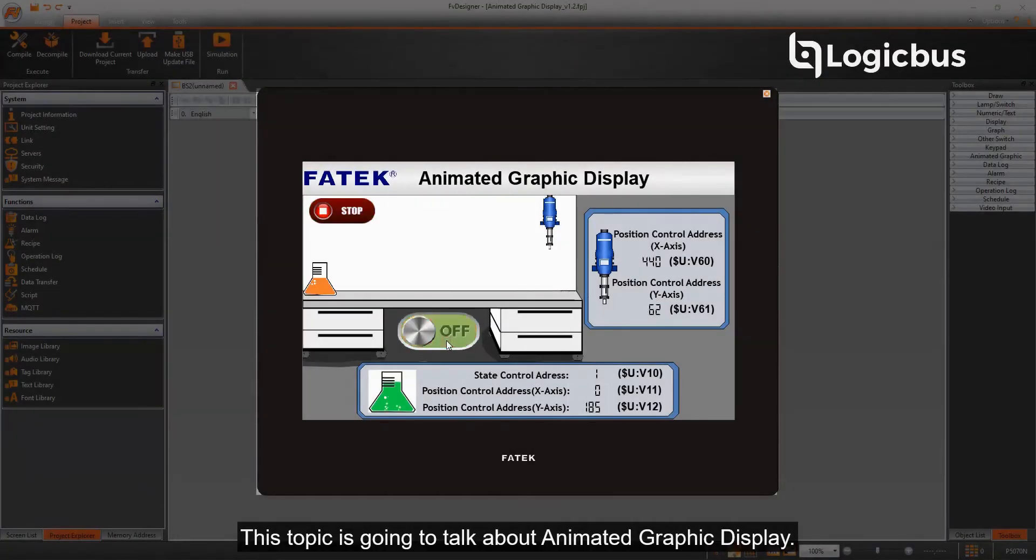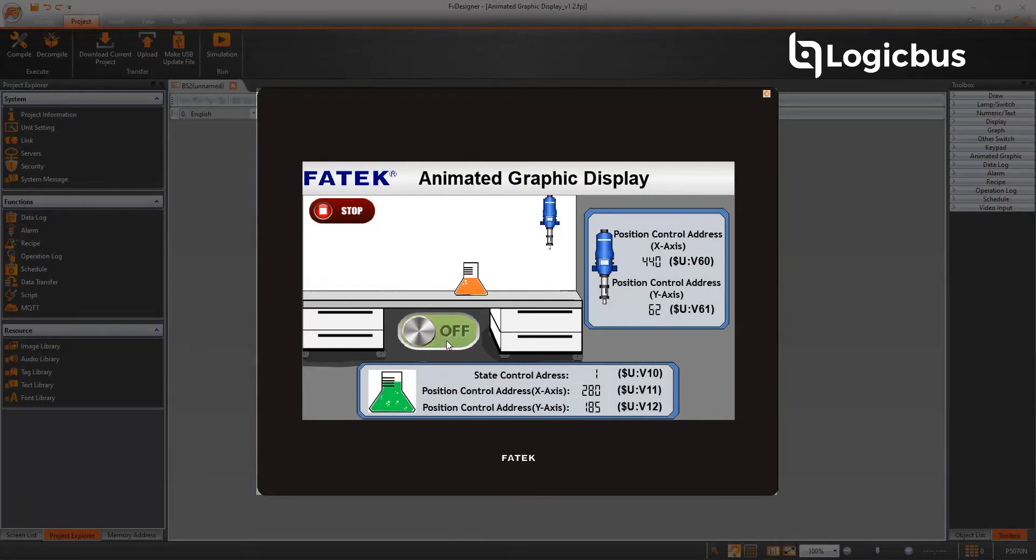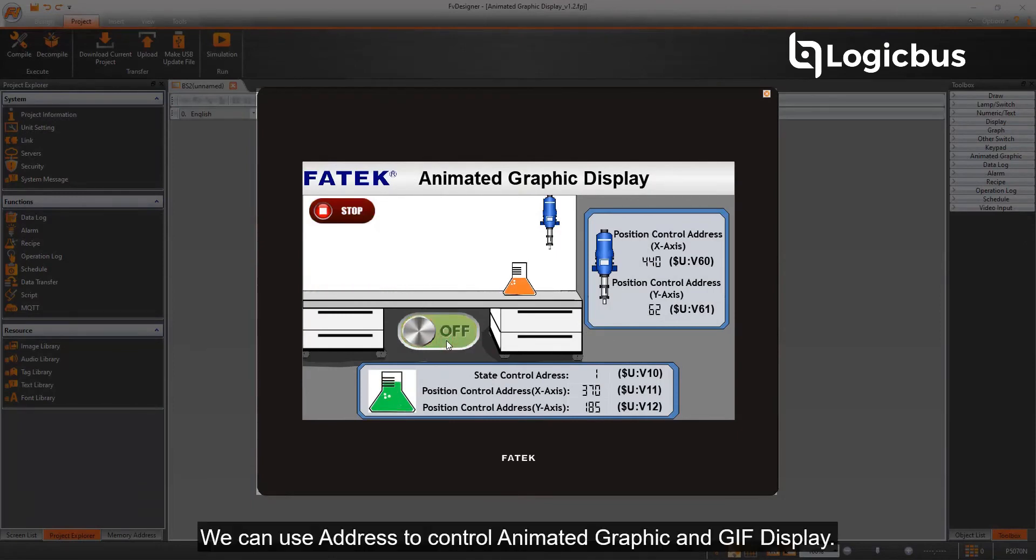This topic is going to talk about animated graphic display. We can use address to control animated graphic and GIF display.